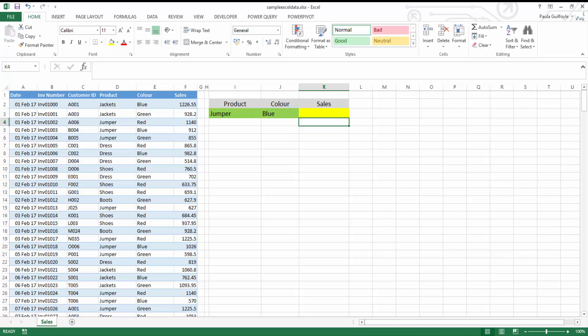The SUMIFS function is an awesome function and we're going to look at that in this tutorial. What the SUMIFS function will do is allow you to sum a column based on criteria that you set, and it can be based on more than one criteria. If you're familiar with SUMIF, you know SUMIF is based on one criteria, but SUMIFS is based on multiple criteria.